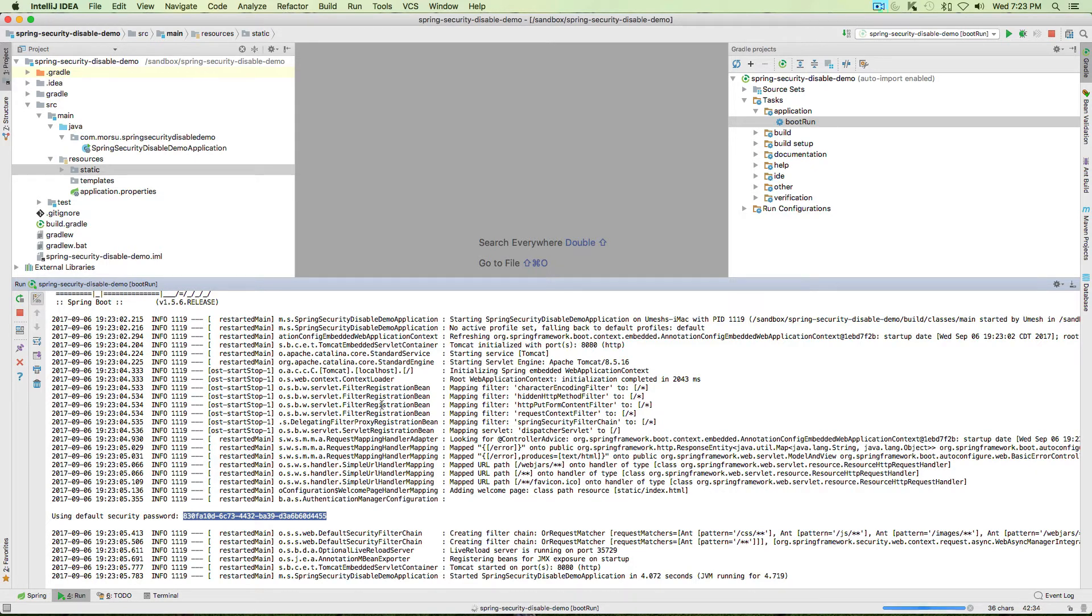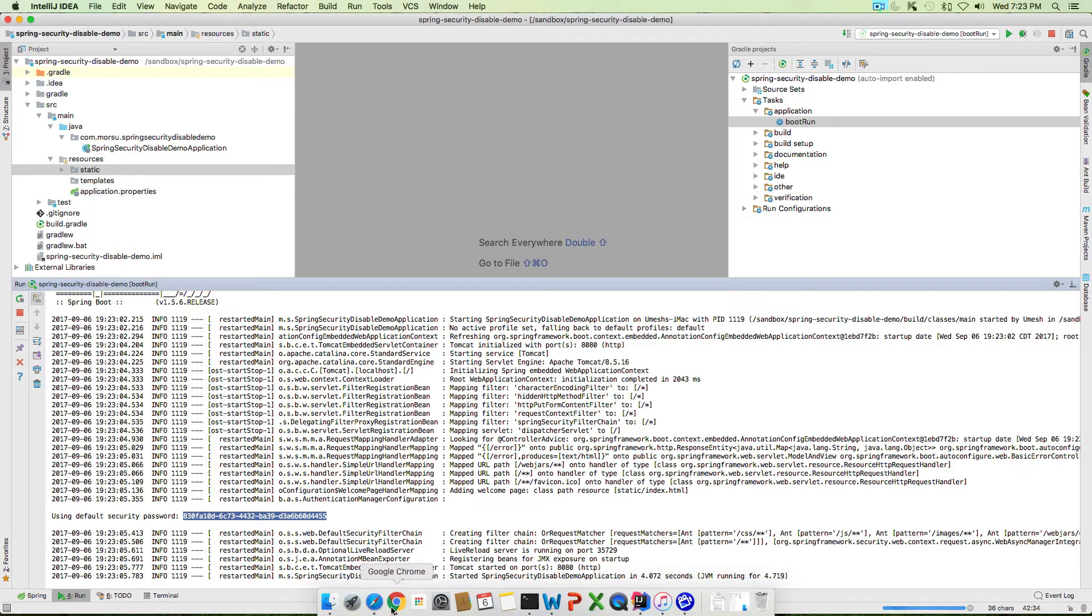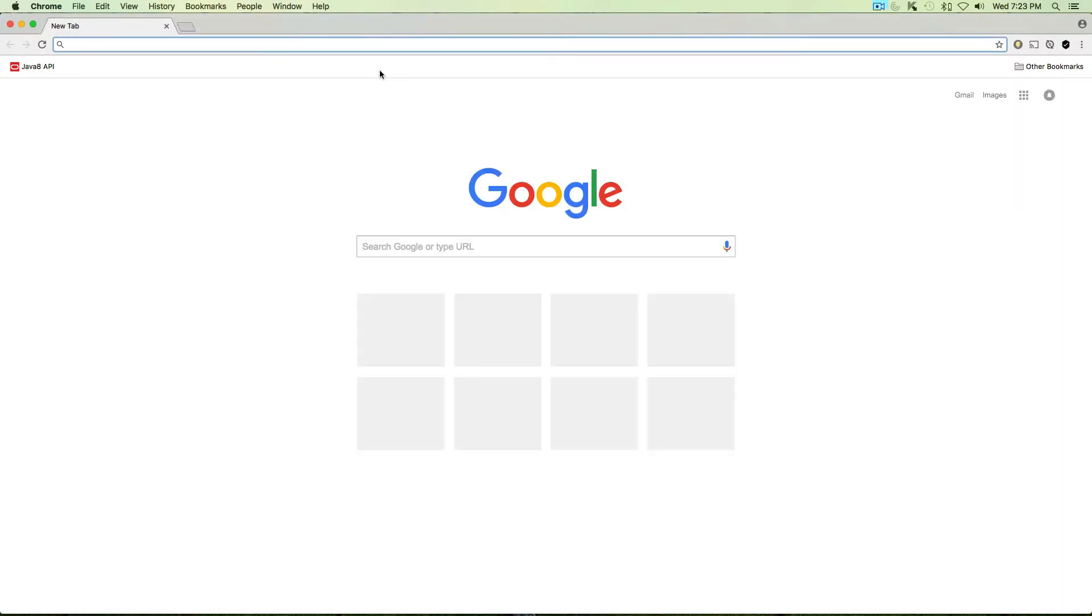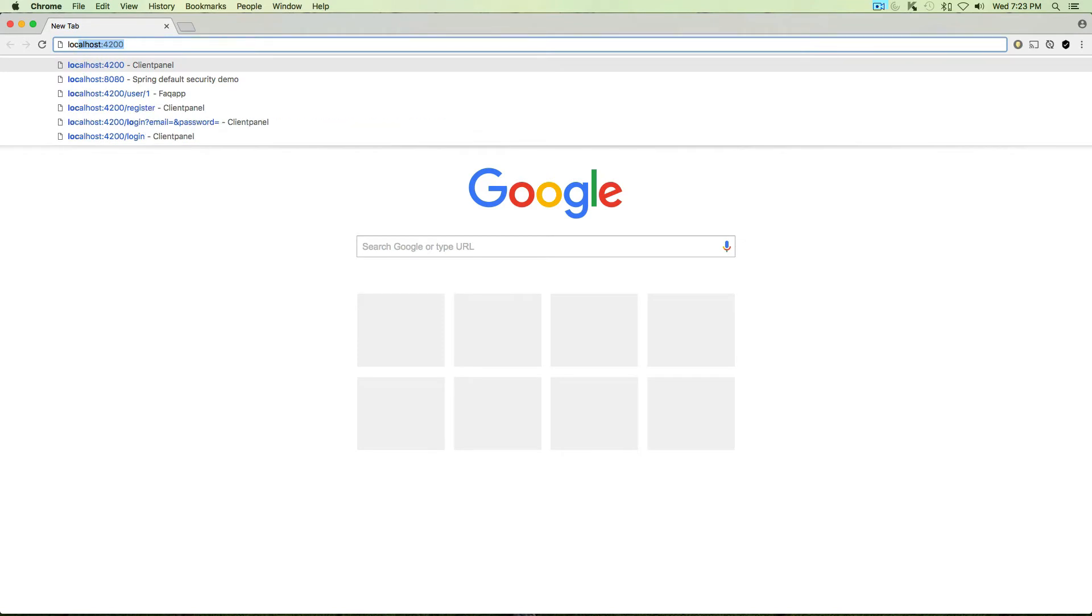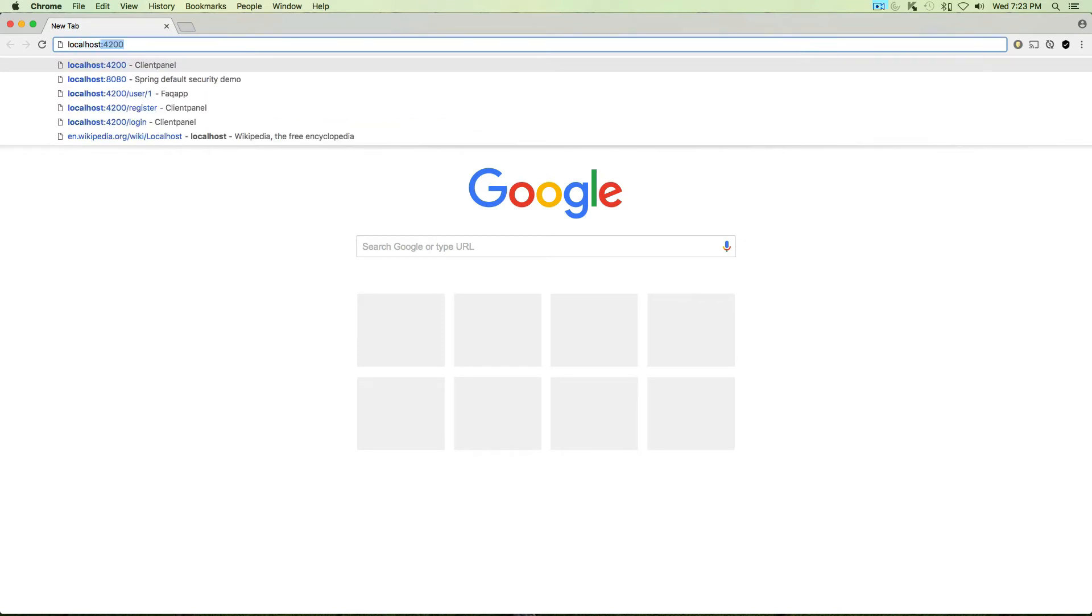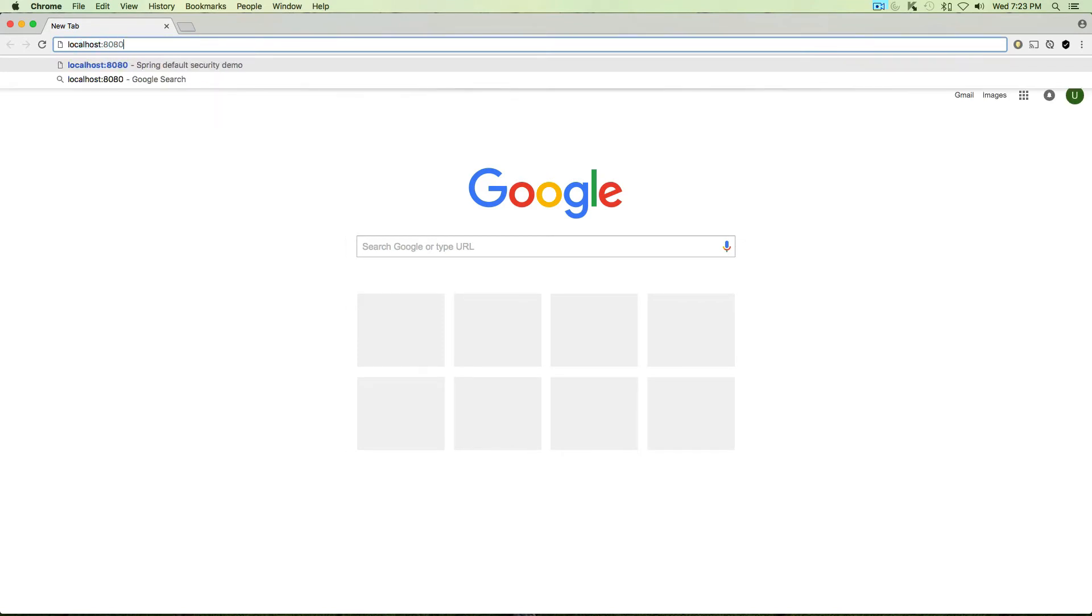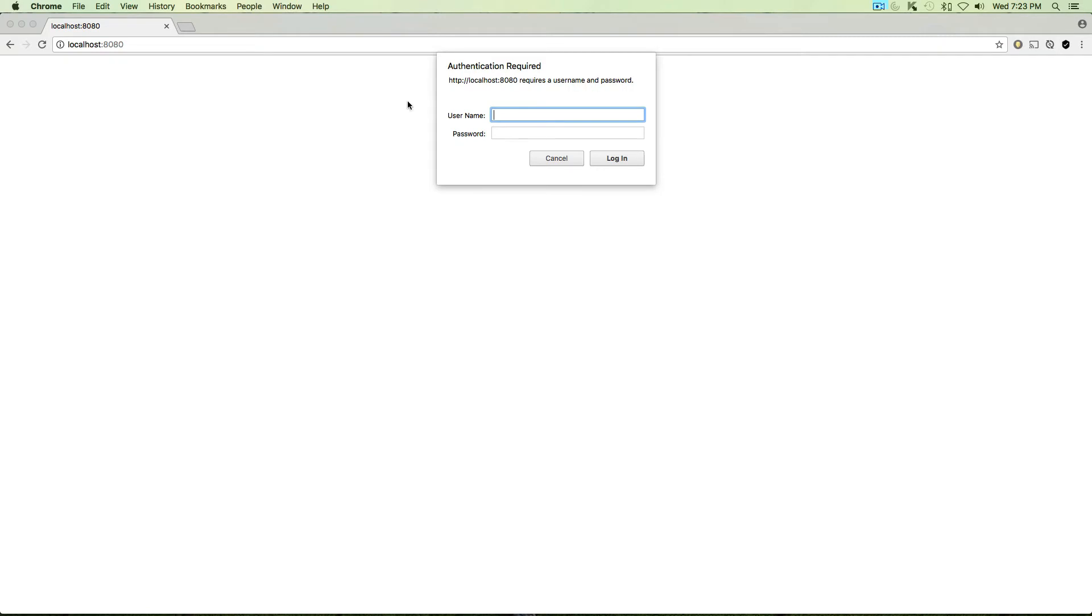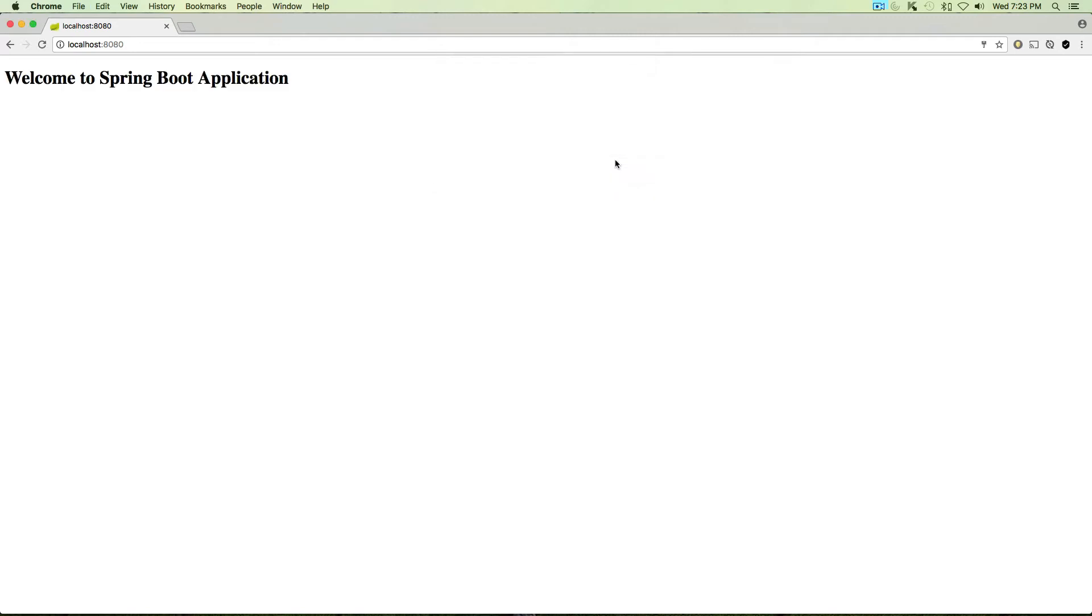You should see something, a password will be printed on your console which says 'using default password' which is basic authentication. Let's copy that password and go to the browser, go to localhost:8080.